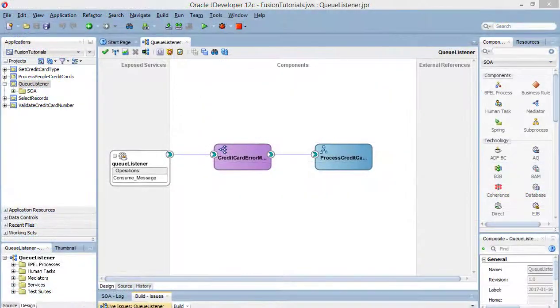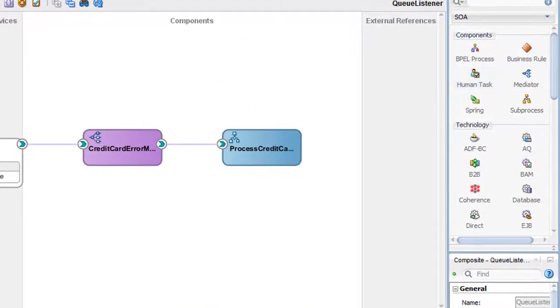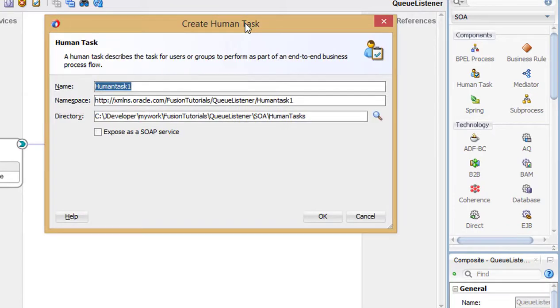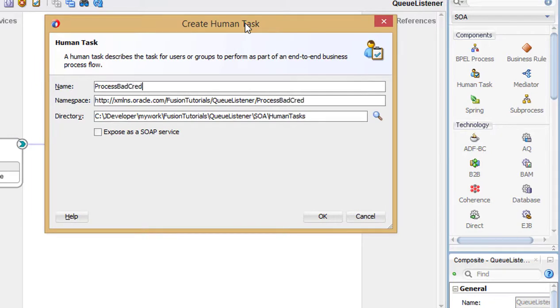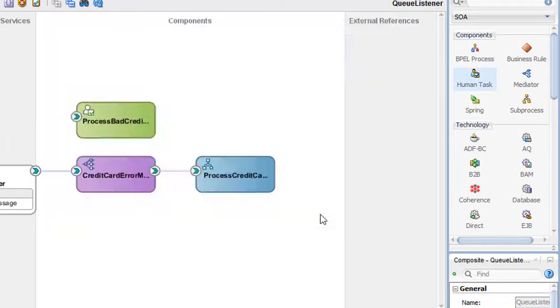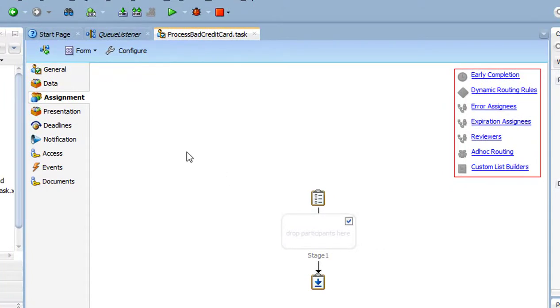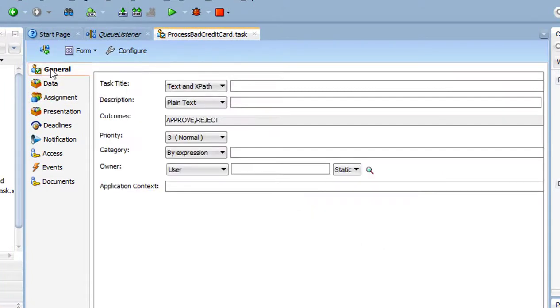Now, in JDeveloper, drag the human task onto the component panel. Give it a name and press OK. Double-click on the new task to open it. On the General tab, give it a title.